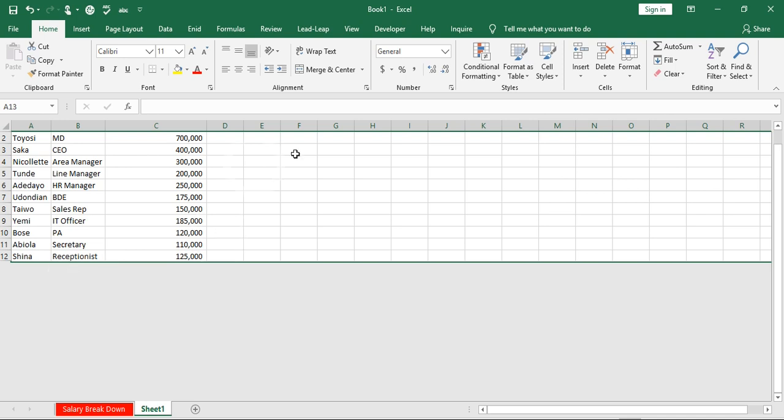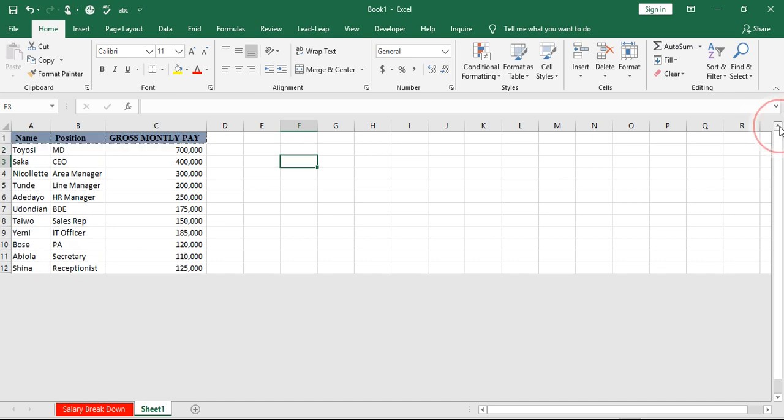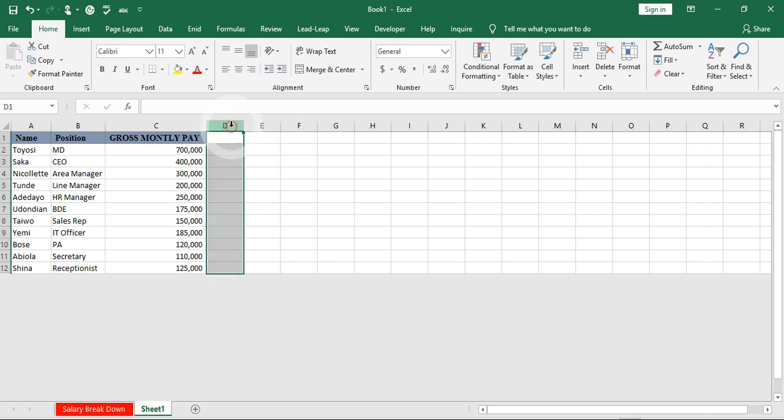I'll do the same thing for my columns. My data ends at column C, so I'll select all the unused columns starting from column D. I press Ctrl+Shift and the rightward arrow to select the columns rightward.